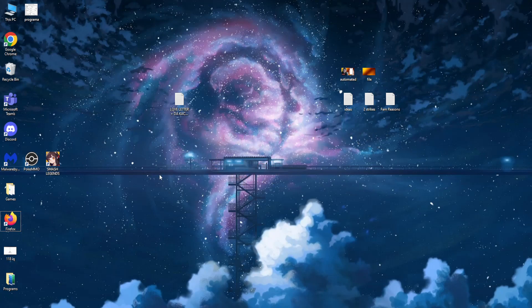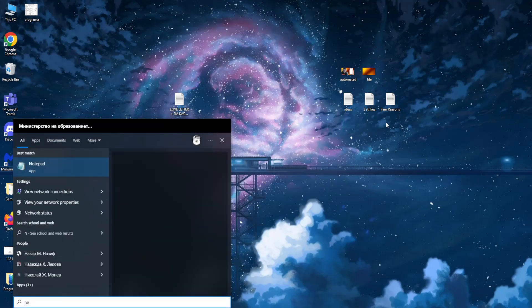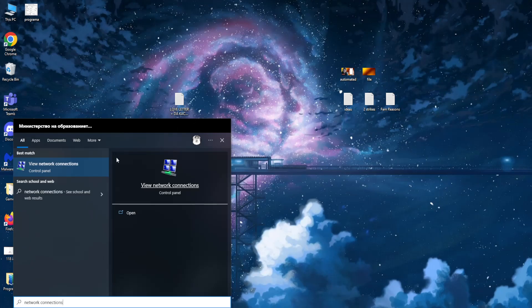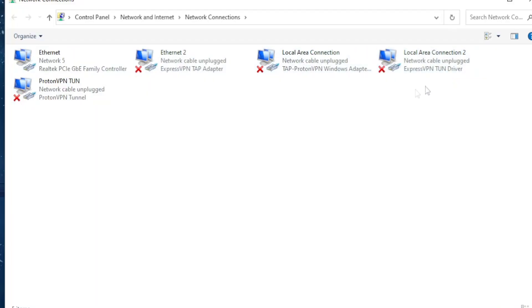Okay, so we want to navigate to the Windows search and here we want to type network connections. If we press on this first option, view network connections, we should get all of our Wi-Fi and Ethernet connections.